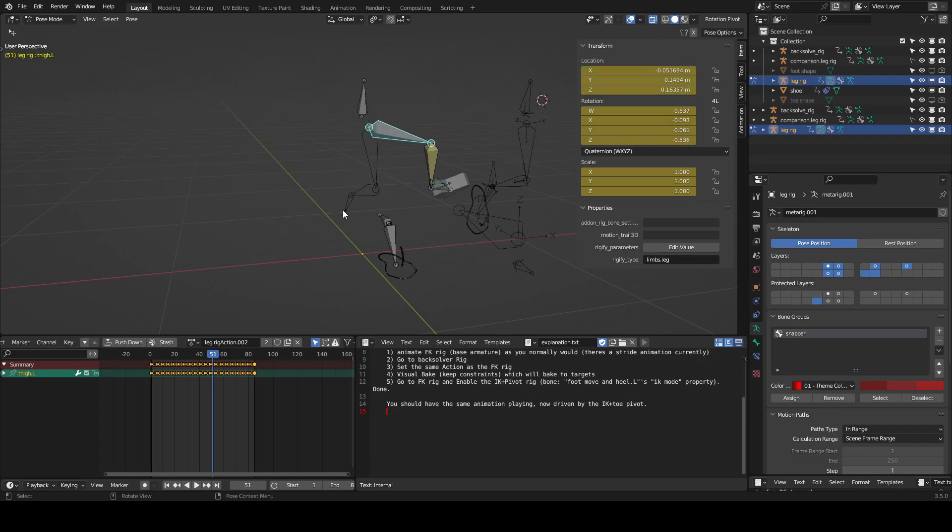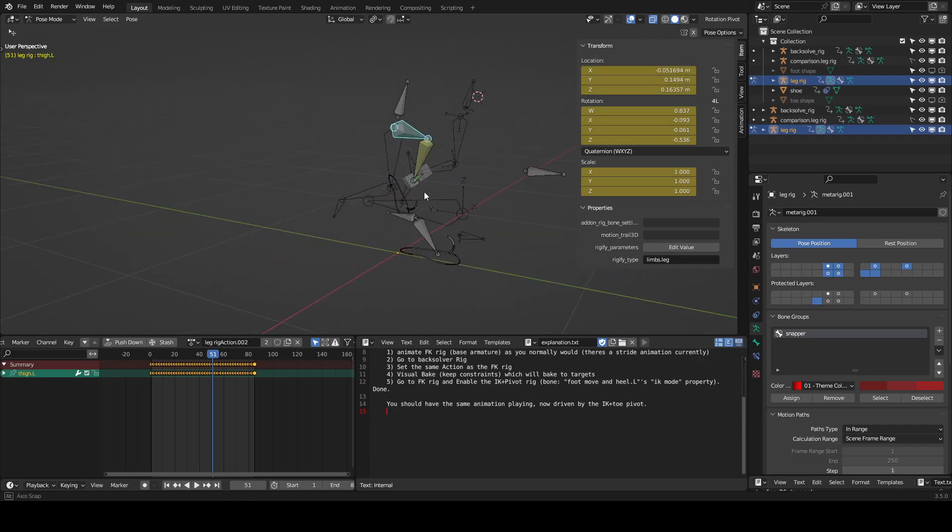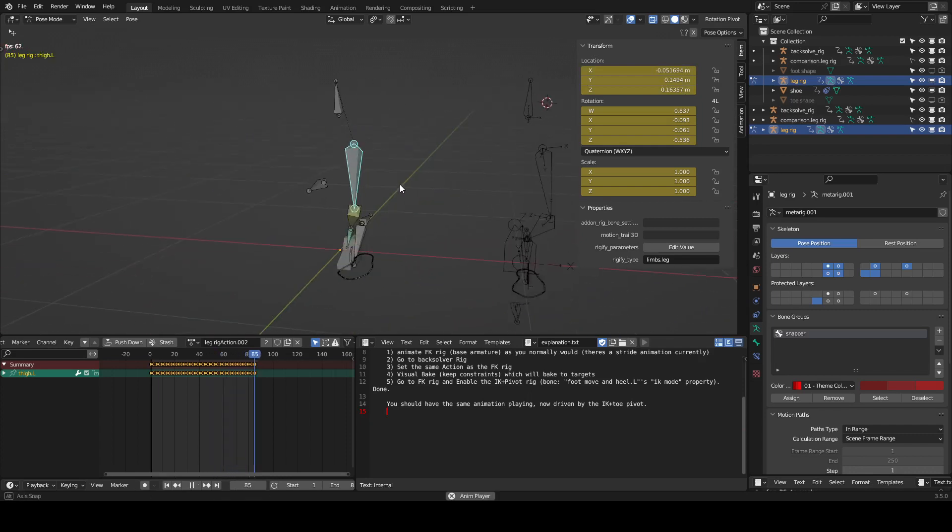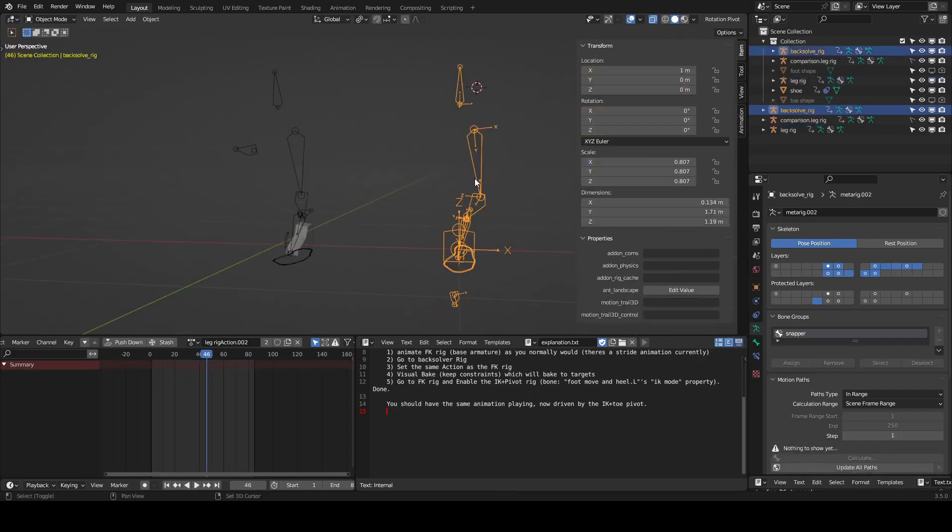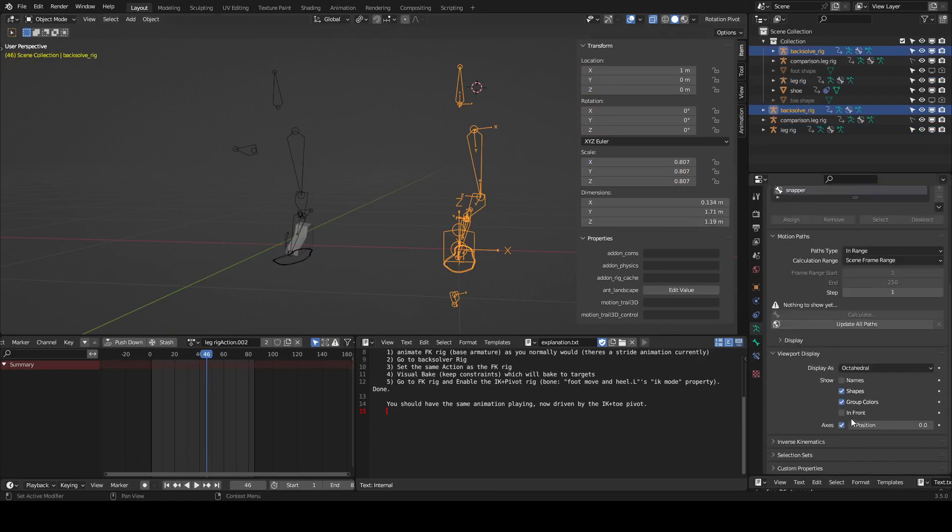This rig right here is just a duplicate animation just for comparison later. So we'll go to this rig and turn this off.